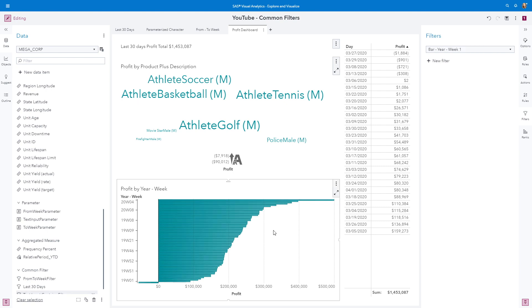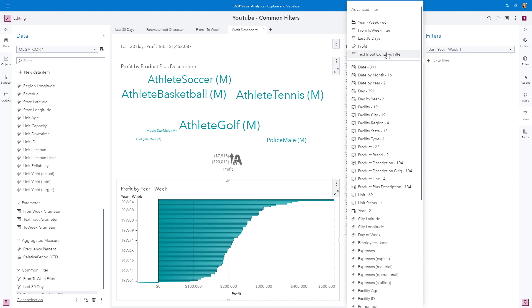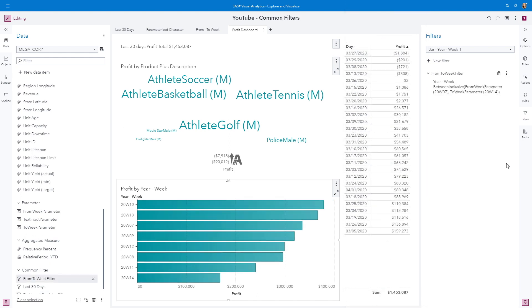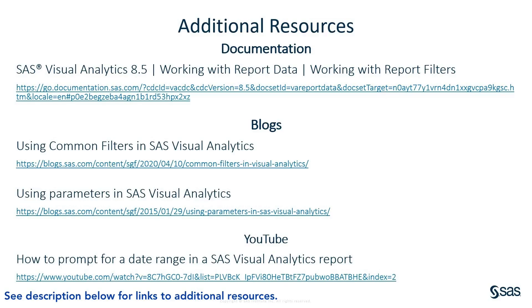Lastly, for the bar chart, we're going to use our From To Week filter. Remember, these values are coming from the selected values on the third page. With the bar chart active, from the filter pane, click New Filter and select the From To Week filter. Now you have seen how once a common filter is defined, it can be used for any object in the same report that uses the same data source. For more information, please refer to the SAS Visual Analytics documentation or check out one of my other blogs or videos. Thank you, and check back with the Technical Insights and Expertise series for additional tips.